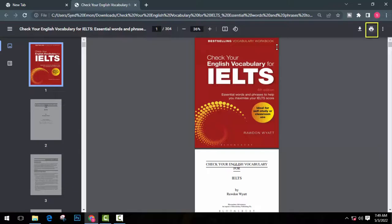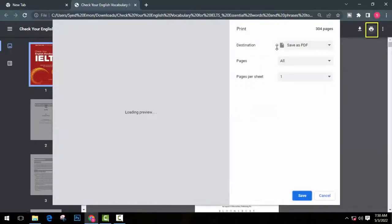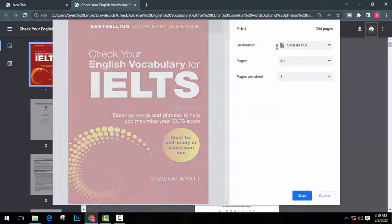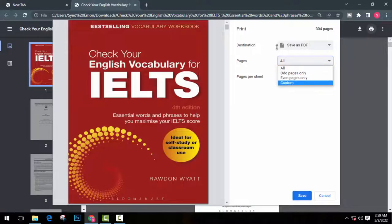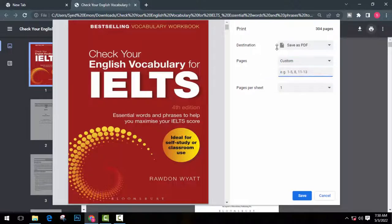Now just here click on print and a popup will open in Chrome. Here click on pages and change it to custom. So now you will see an instruction on how to type numbers for split. Now don't be confused, I'm going to explain how it works.